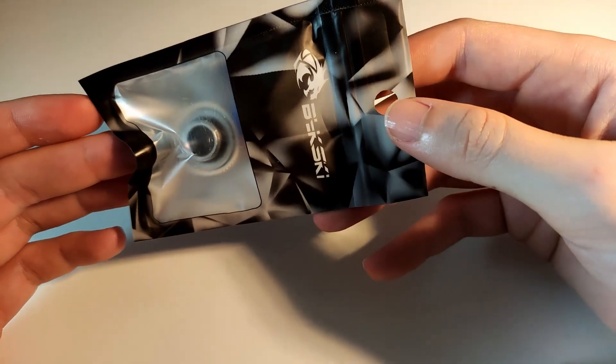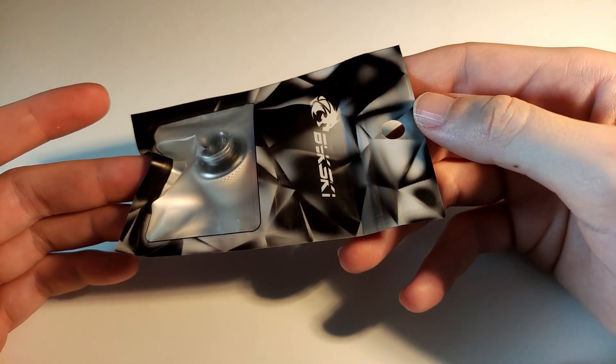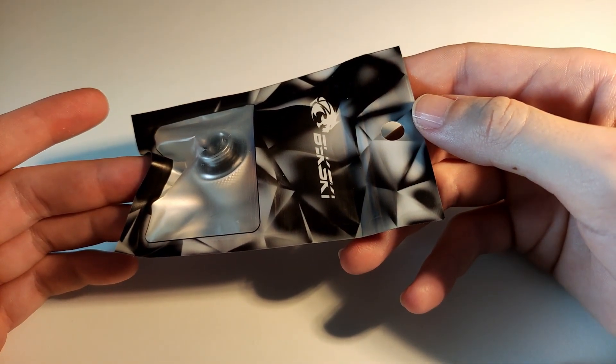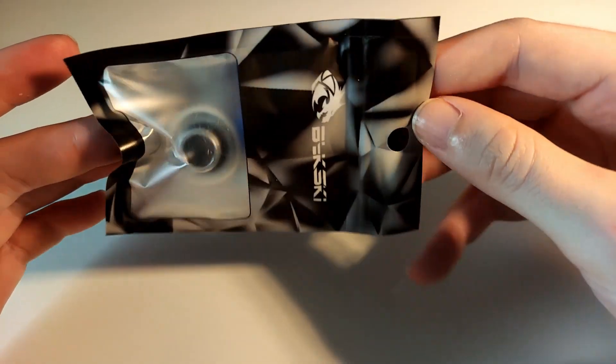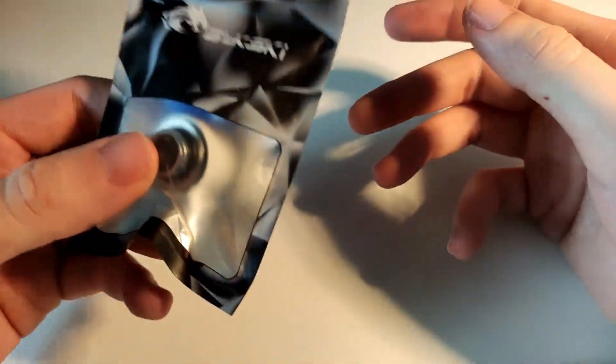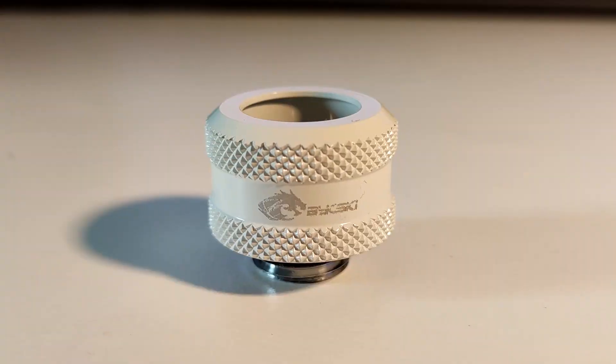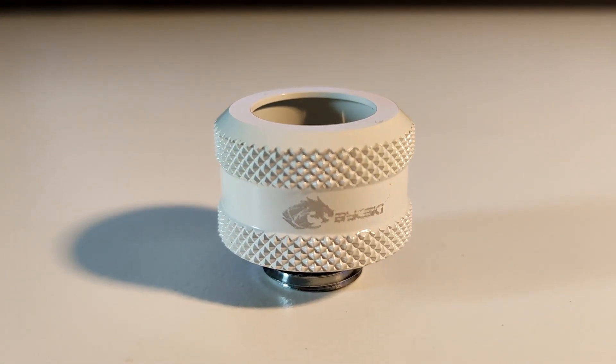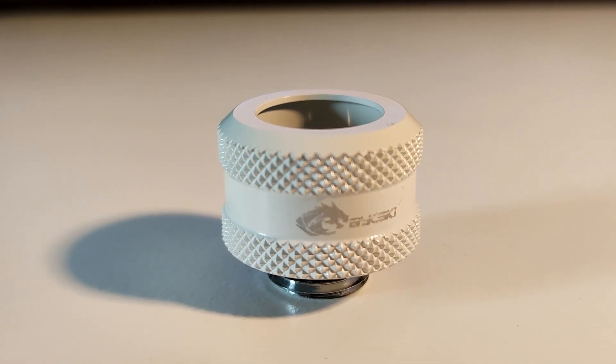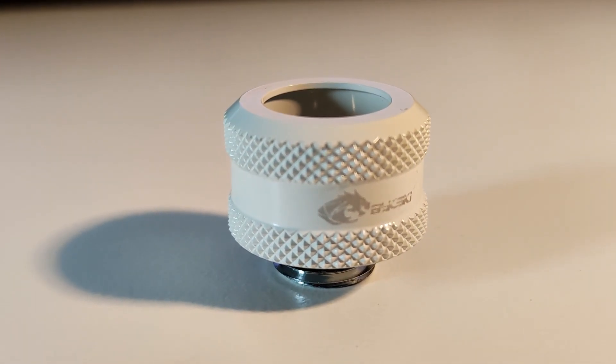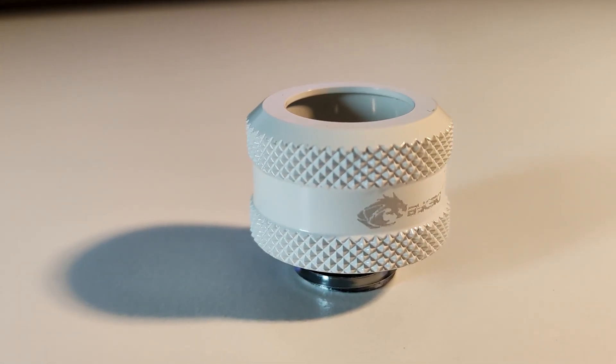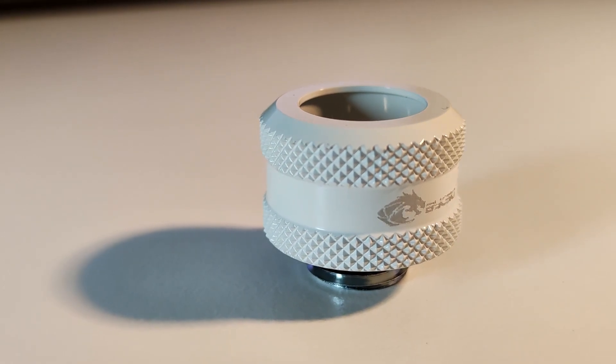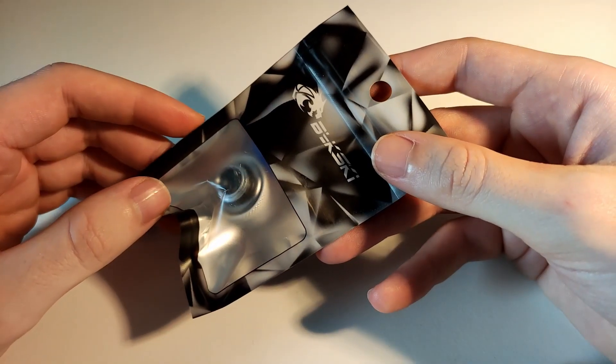So last year I decided to start a hardline water cooling build and I stumbled upon these. When I looked online, these were two bucks in comparison to comparable EK fittings that cost eight to ten bucks.